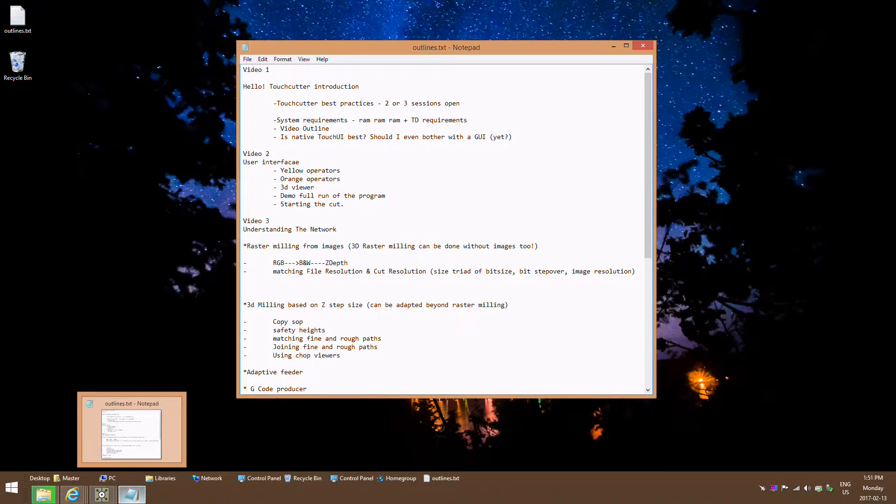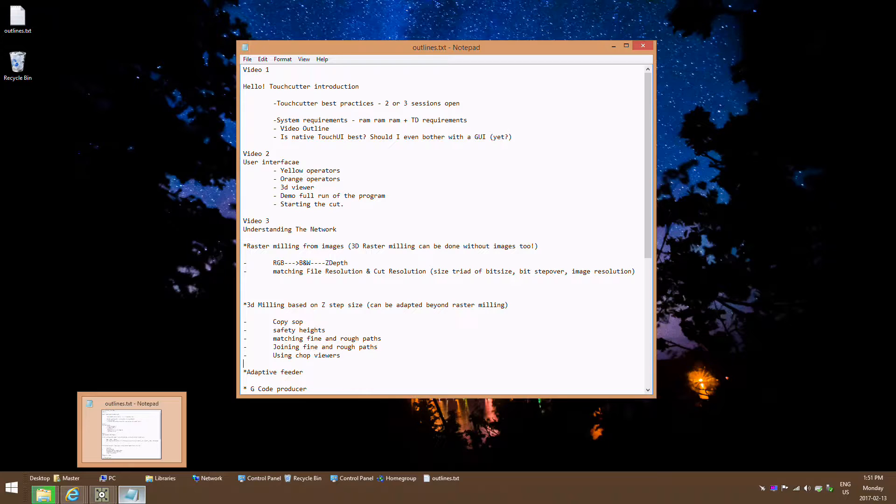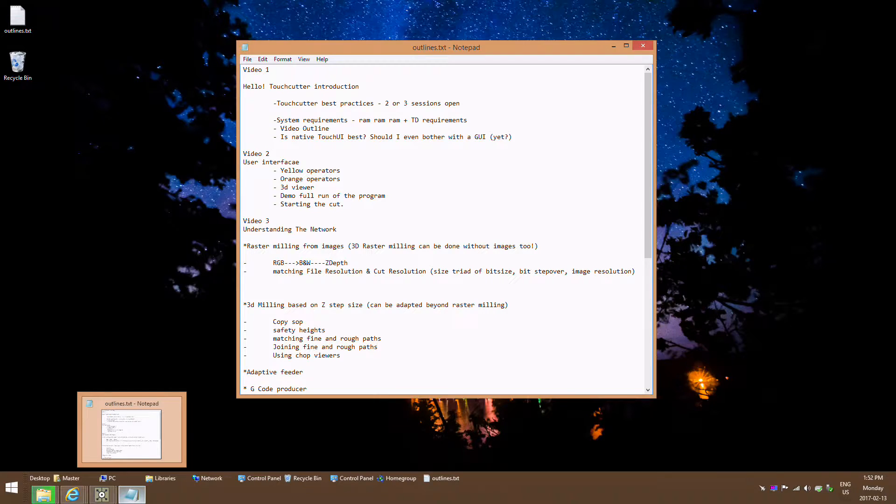Hello. I'm going to talk to you today about TouchCutter, which is a piece of software that I've written inside TouchDesigner. TouchCutter is for CNC milling and presently it's configured for a Gerbil machine, and mine's the X-carve.